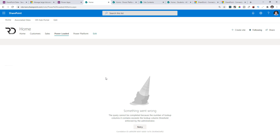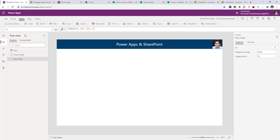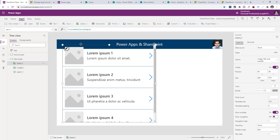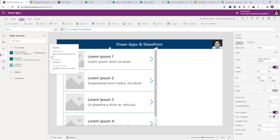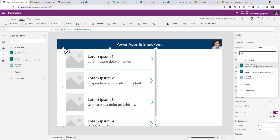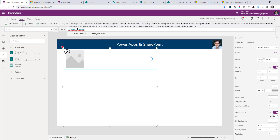What happens when PowerApps tries to connect to this data source? If I head back to my PowerApp, add a gallery, and pick the PowerLoaded list as my data source — refreshing so the latest schema is available — the moment I pick this list I get an error that I've exceeded the threshold limit. That means if there's a limit in SharePoint itself, PowerApps will not be able to connect to that data source.